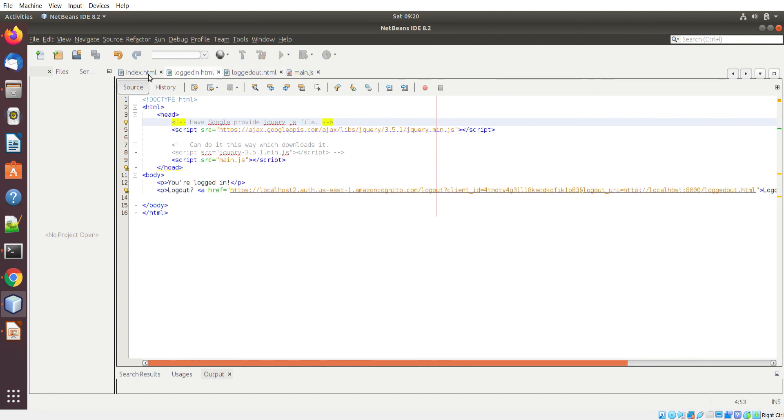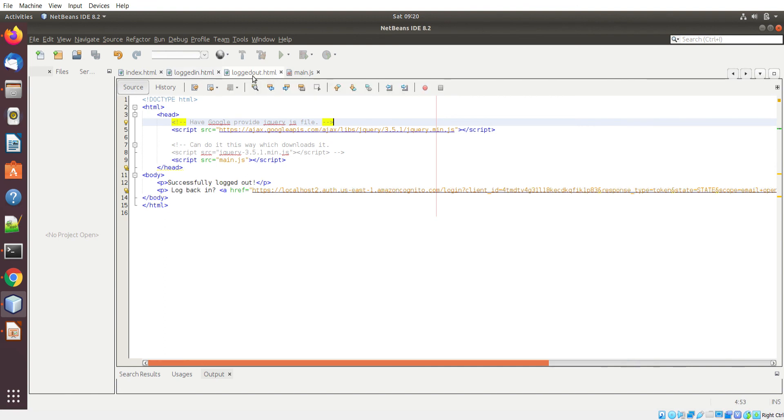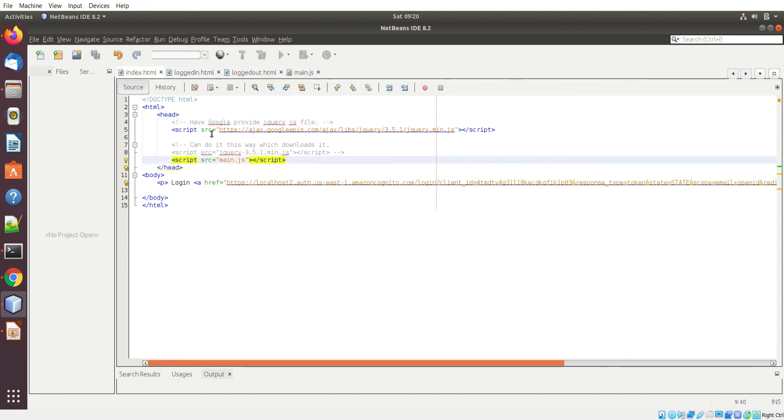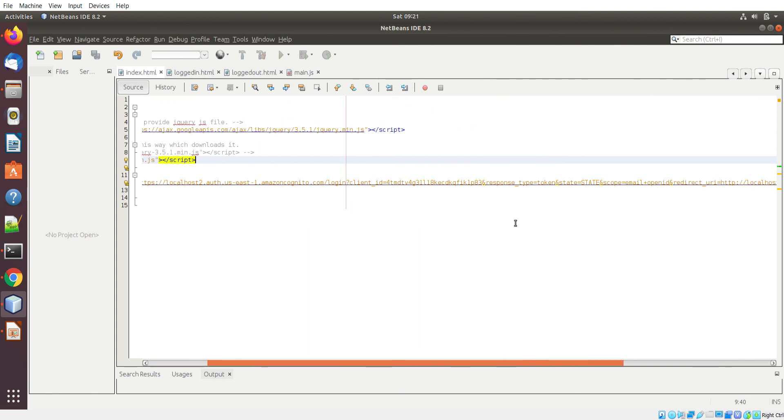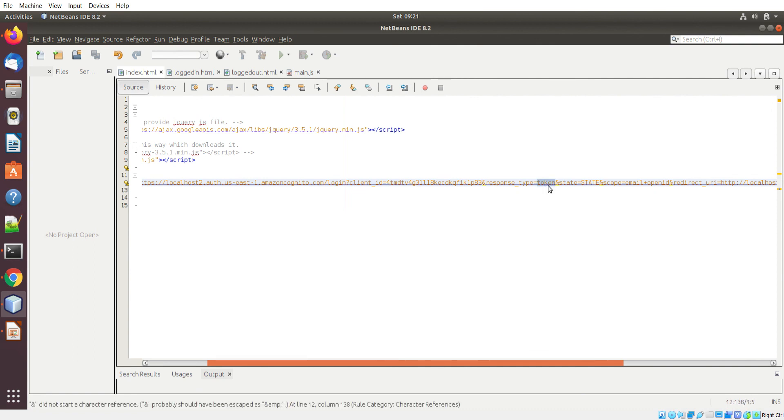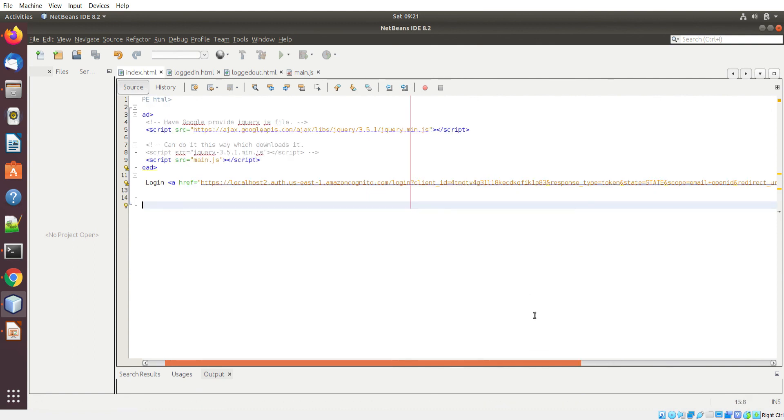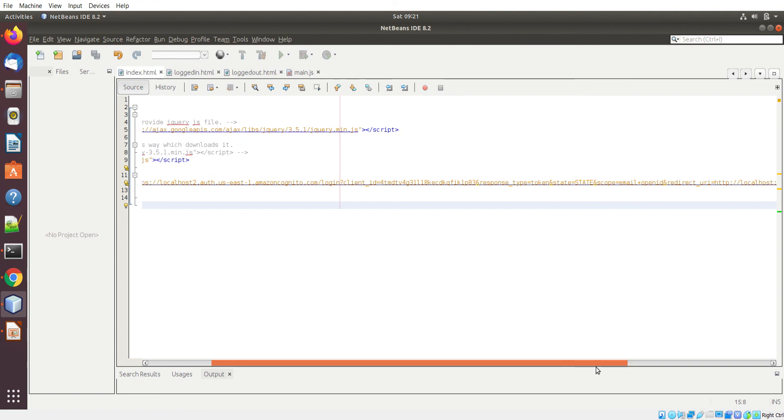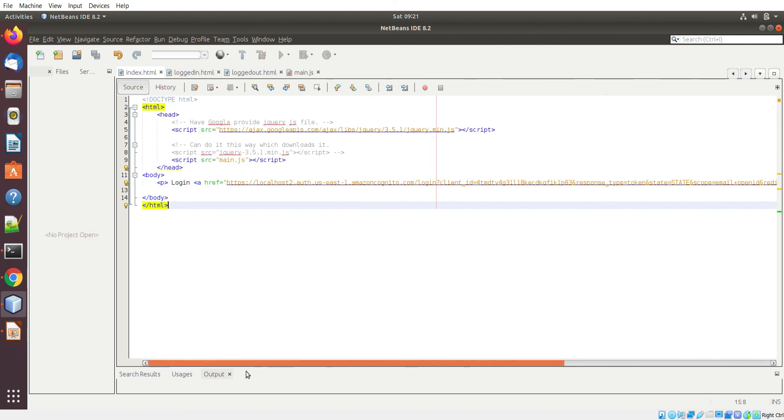The last thing I did is in this URL itself, I changed the response type field to token. This was by default set to code and I changed it to token because I want AWS to respond with the ID token and access token for me to decode in my website. If you do that change in this URL then the rest of the JavaScript code that I'm about to show you will work.